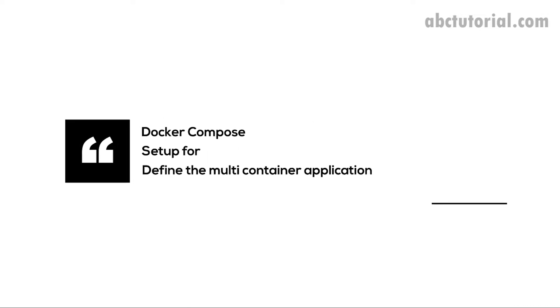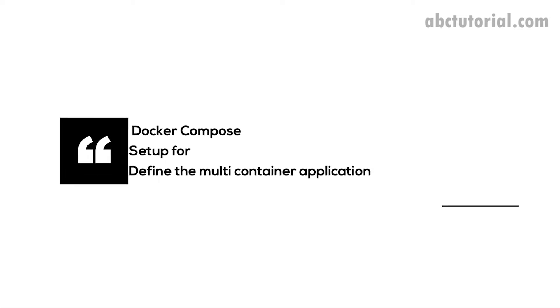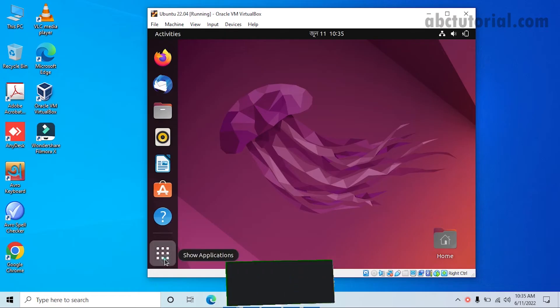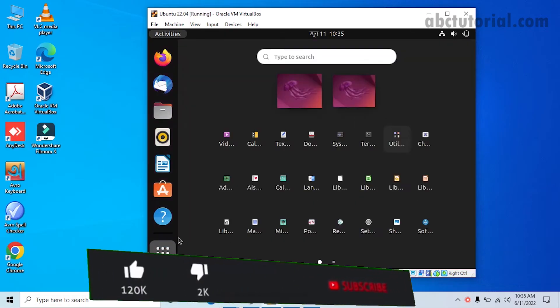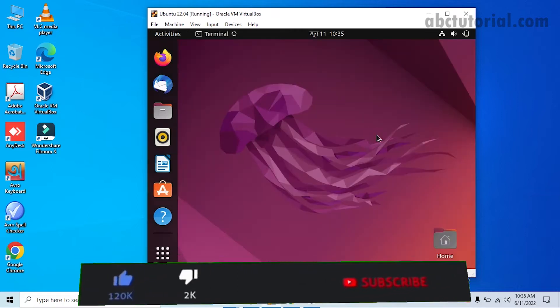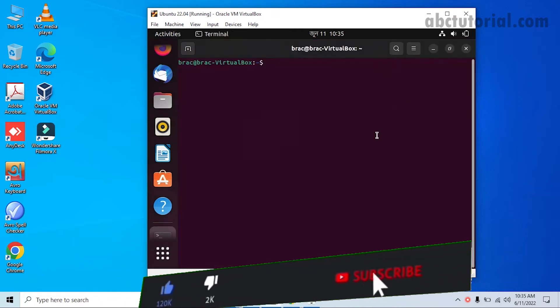Docker Compose is a setup tool that is used to define multi-container applications. It's used to define applications where multiple containers exist, and we can just define the setup and configuration file, then Compose will work.